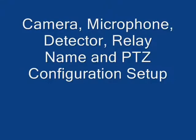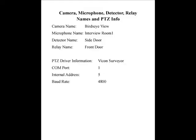Camera, Microphone, Detector, Relay, Name and PTZ Configuration Setup.